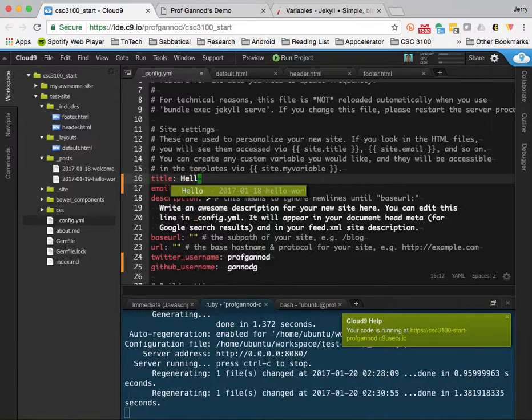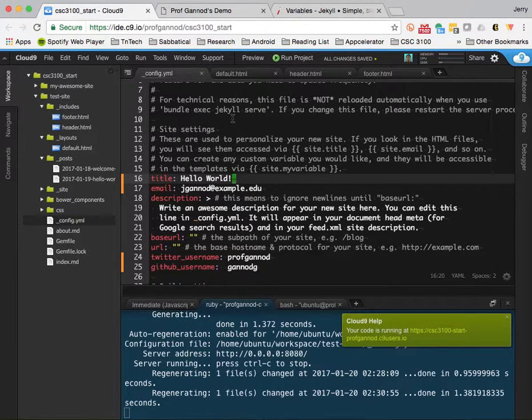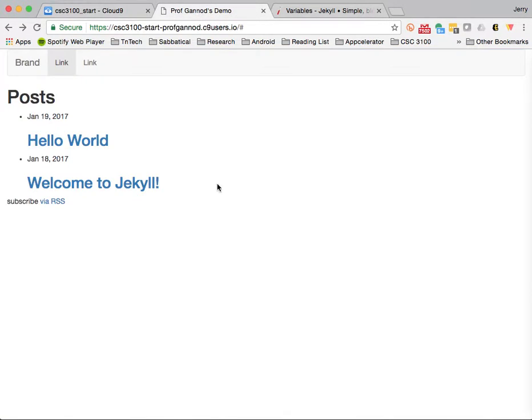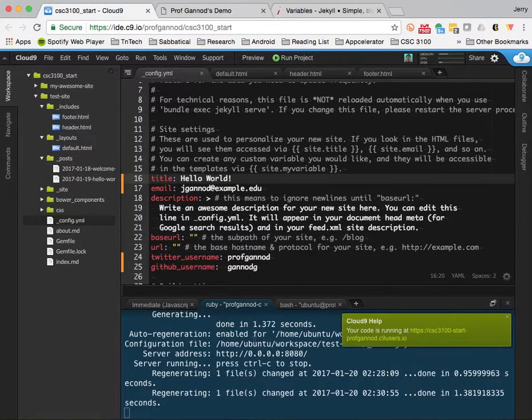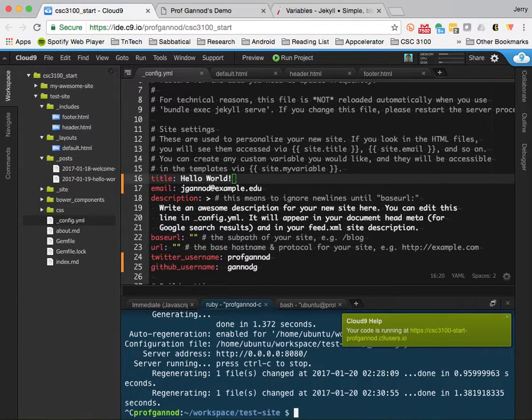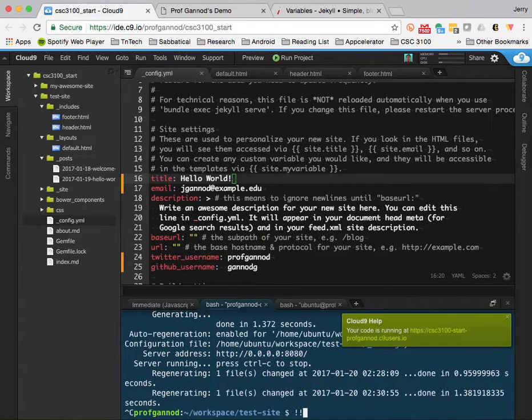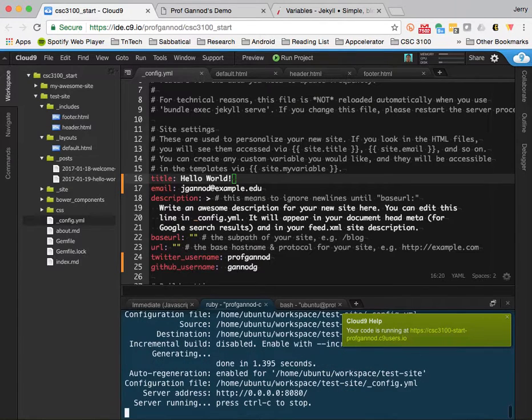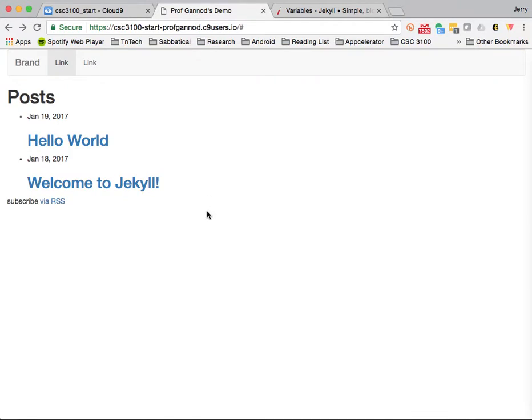Let's see, I'm going to change this to hello world. Actually, let's try that. So even though the config.yml changed, if I refresh the page, it still says profganod's demo. And it doesn't until I restart the server. I'm going to hit control C here. And the last command, there it is.